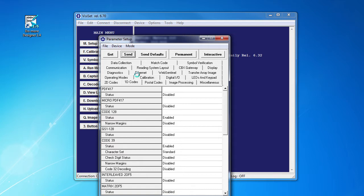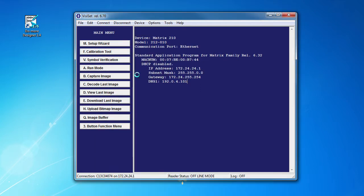If you have any questions about setting up the Matrix 2.10, call the folks at DataLogic. I found them very friendly and helpful.